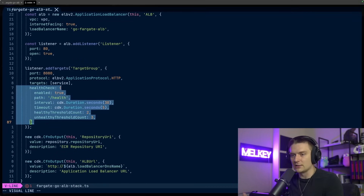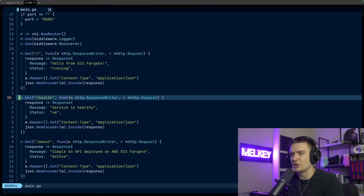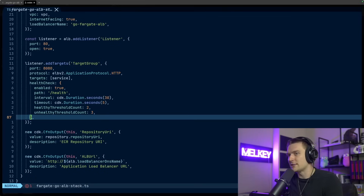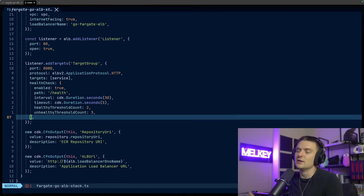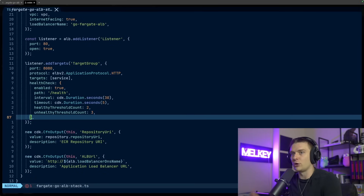One thing that's kind of a gotcha is the actual health check. For the addTargets call, I have a path called slash health. If you remember in main.go, there's a slash health function that just says the service is healthy and returns a status 200. This is actually needed for your tasks — because if you don't have this, your tasks will show either an unhealthy or unknown health status, which bubbles up to your ALB. Fargate and ECS need tasks to have a healthy status before giving a successful deployment, so make sure you have a proper health check path accessible with a simple GET call.